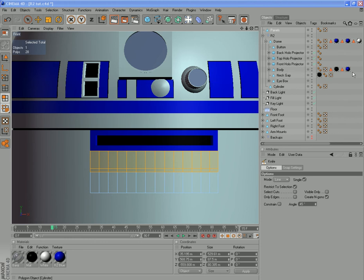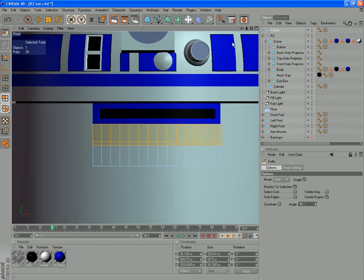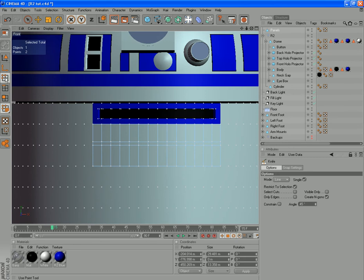Alright guys, this is where we left it last time. What we're going to do here is use the slide tool — if you haven't seen that before, it requires us to be in points mode, so jump into there.